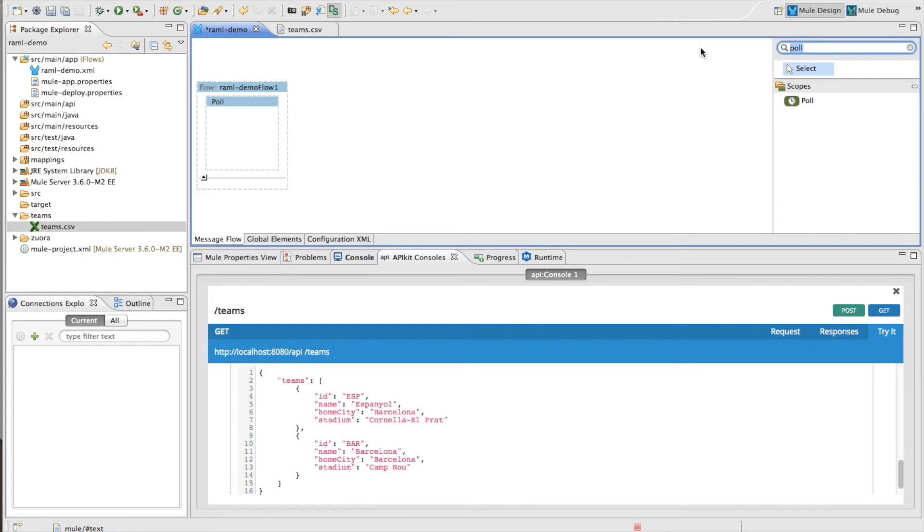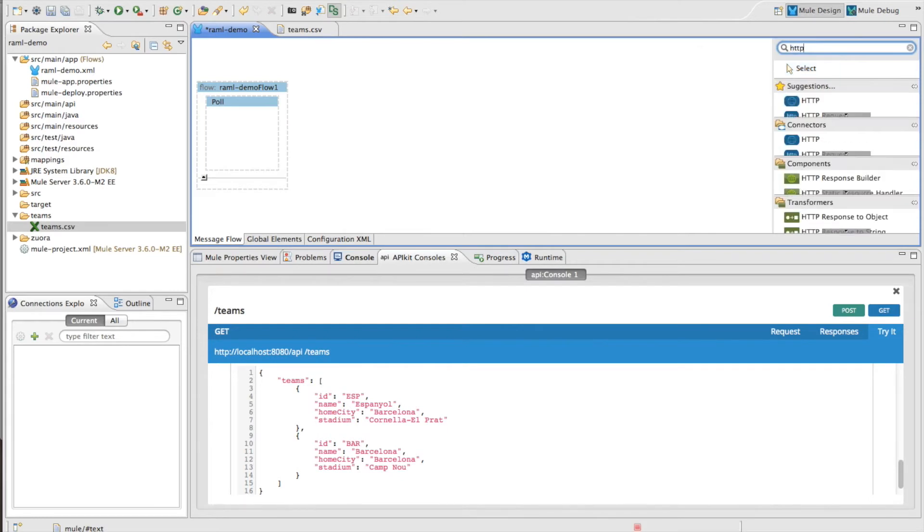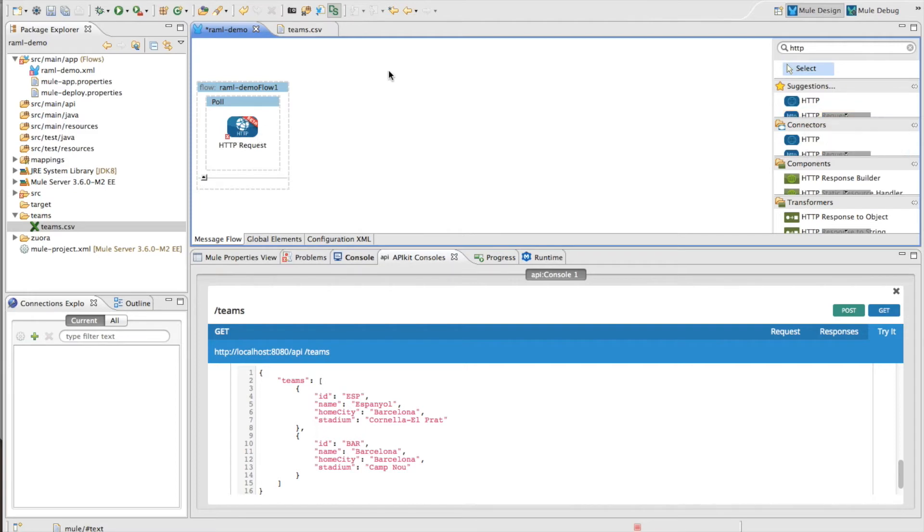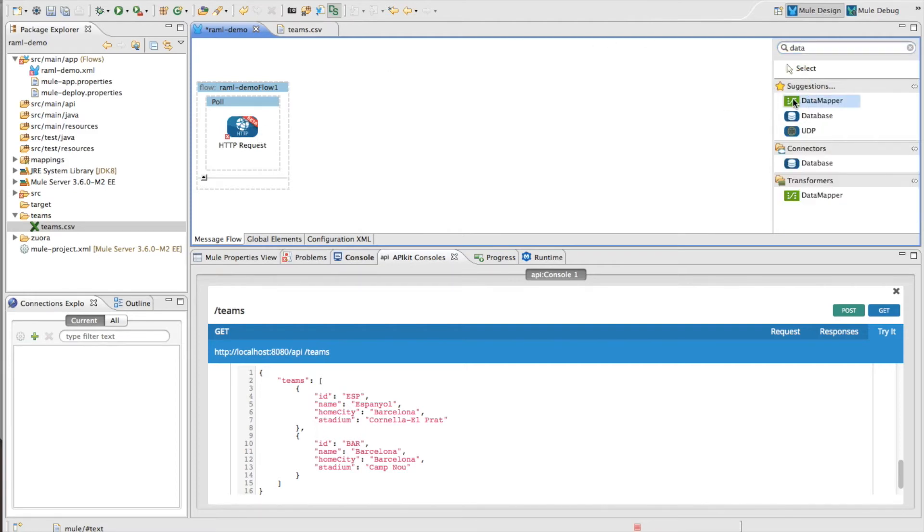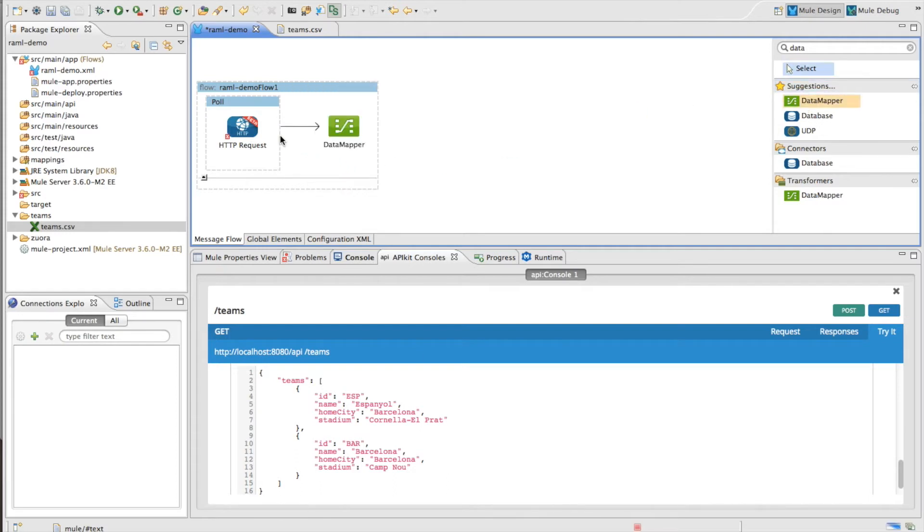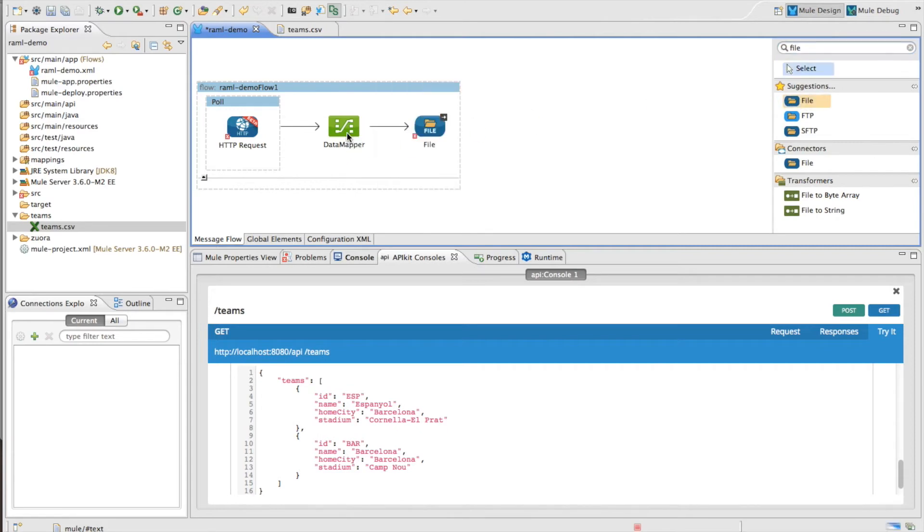So I added a poll element here. I'm going to use our new HTTP request connector, which I'll tell you more about in a second. I'm going to take that, I'm going to map it into a CSV file, and then finally I'm going to put that file somewhere on my file system.